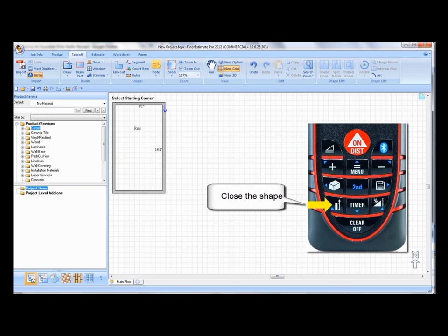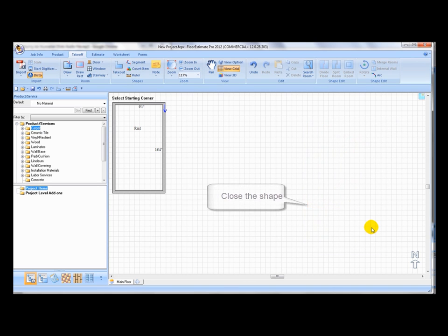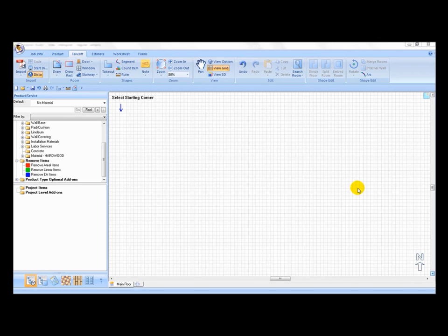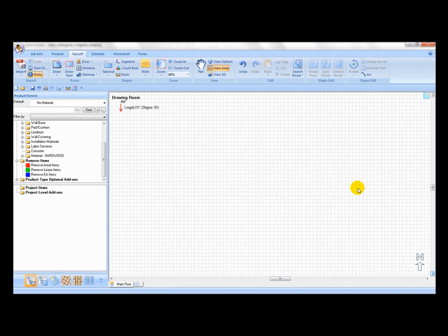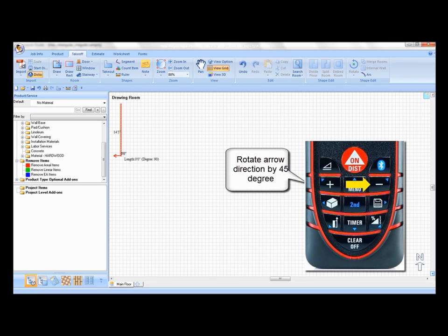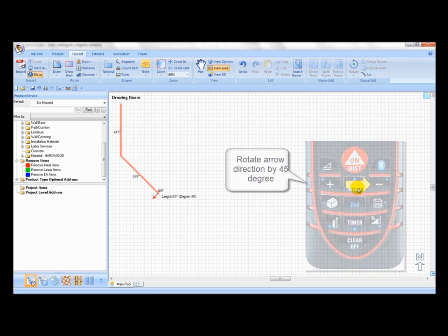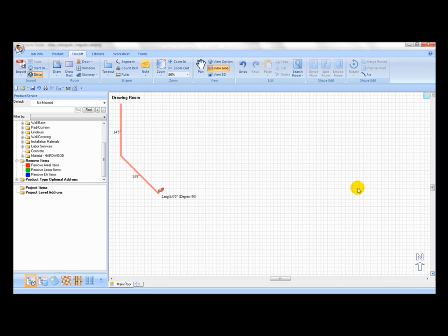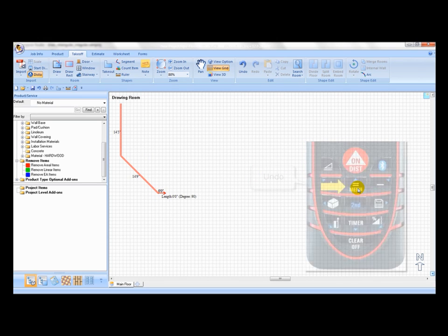To draw shapes other than rectangle or square, you may change the red arrow directions and continue to draw the second wall clockwise or counterclockwise. To change the direction of the red arrow, press the upper right hand button to rotate the arrow by 45 degrees in increments.